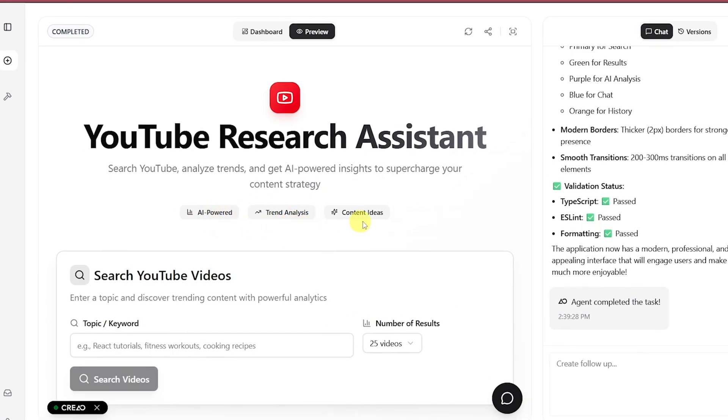Now that our app is ready, let's test it out. This is our YouTube research assistant tool, designed to help you search YouTube, analyze trends, and get AI-powered insights to improve your content strategy.